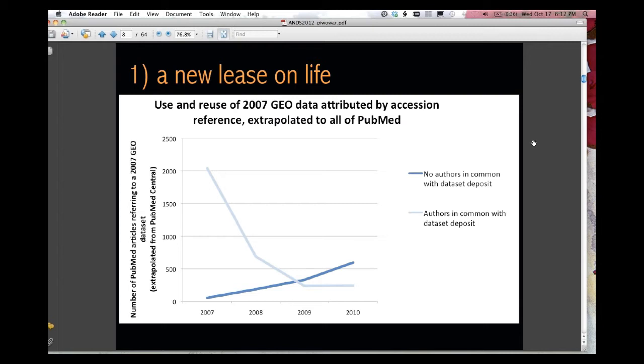And you can see, in this case, data made available in 2007, they published a lot initially, and then it tapered off over time, presumably as they went on to collect more data and do bigger and better things. The dark blue line that's increasing is authors who we don't think necessarily had ties with those authors. They're people who found it on the internet in the data repositories. And you can see that's going up.